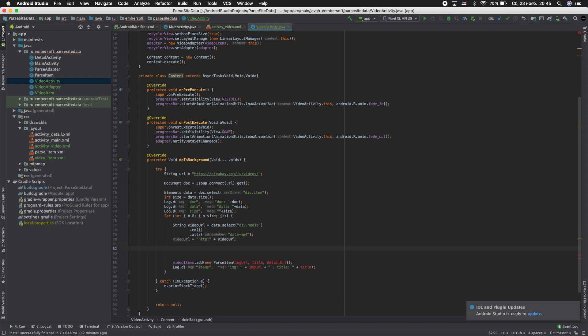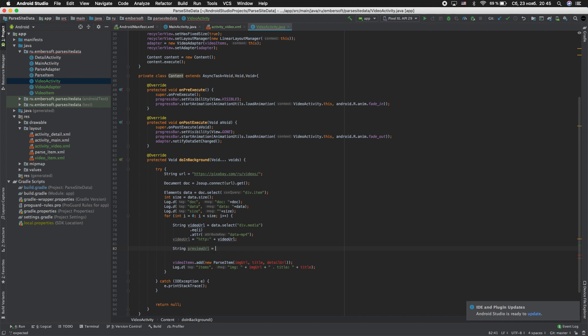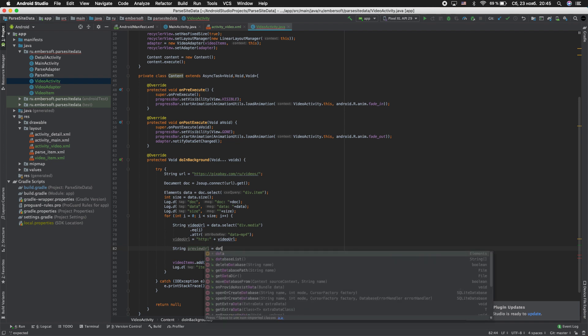For the next, string preview_url equal data.select and enter div.media. This is the same class. Dot select image.